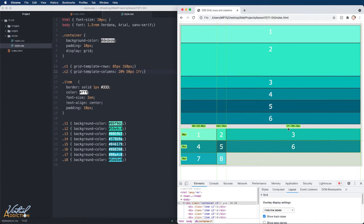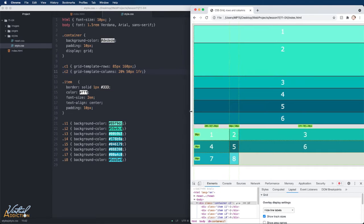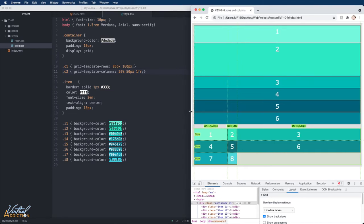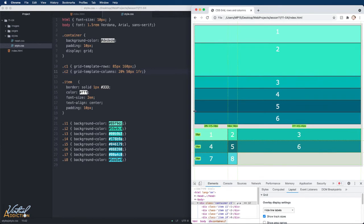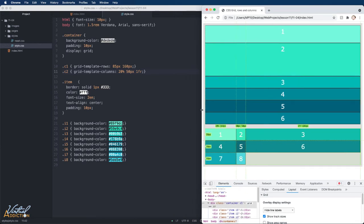It is using 1FR, which in this particular width is roughly 709 pixels. As I resize my page, you can see that that value is going to change. One fractional unit is just going to take up whatever space is available.